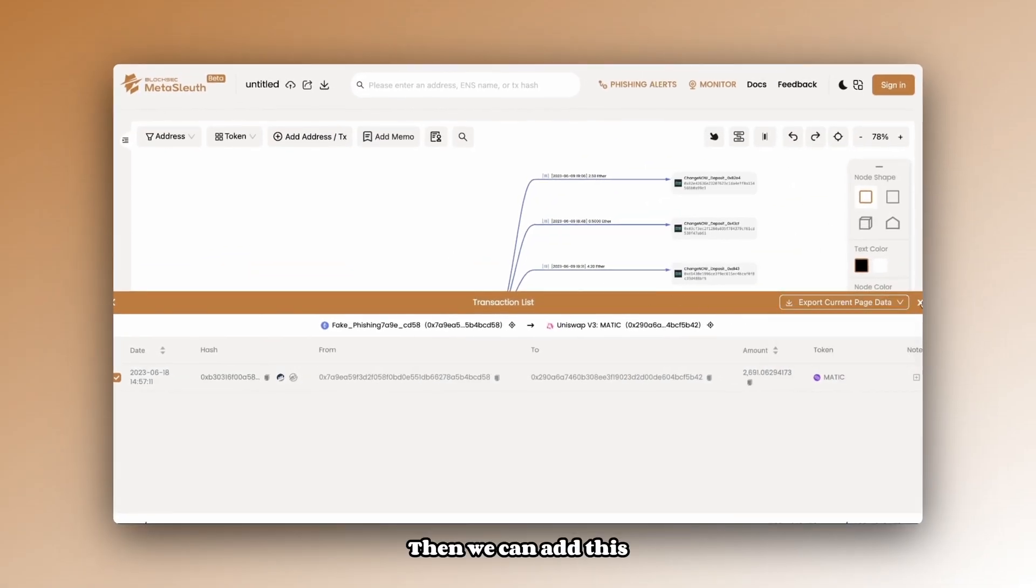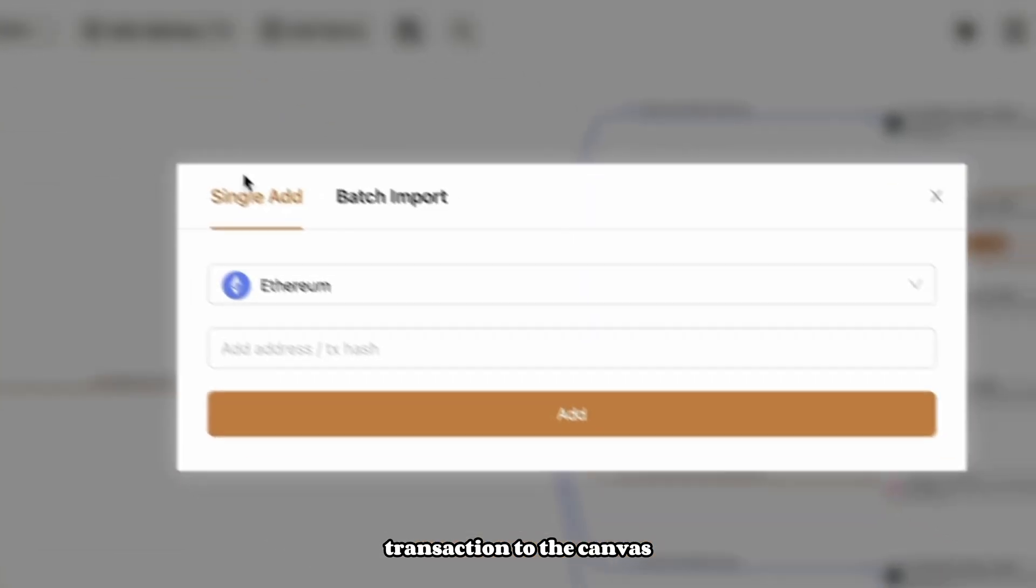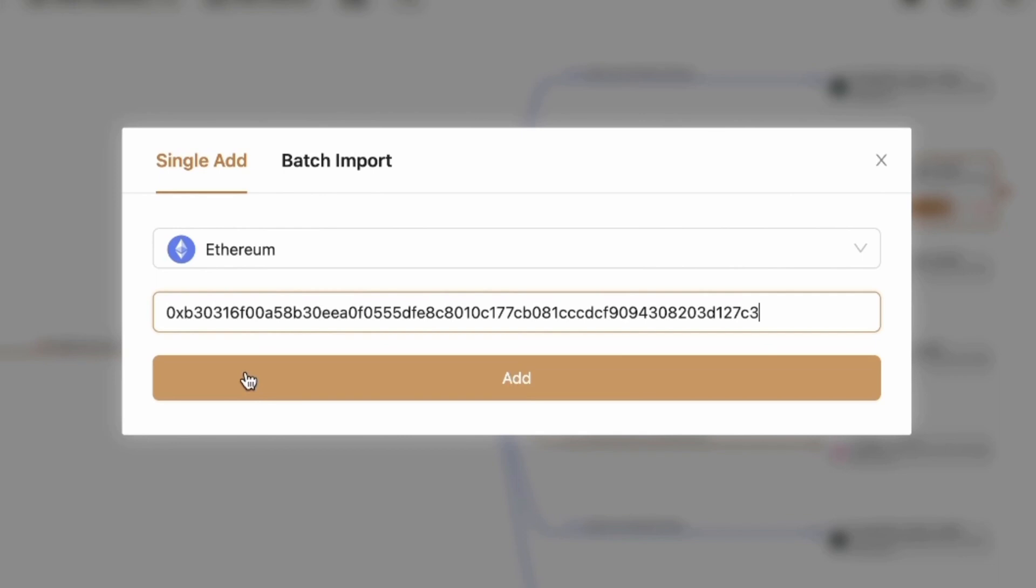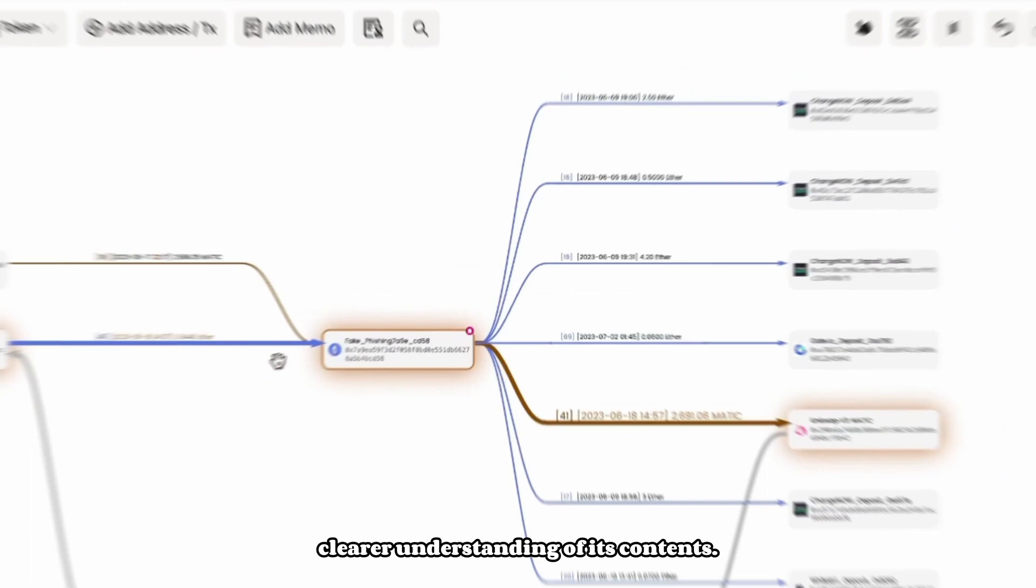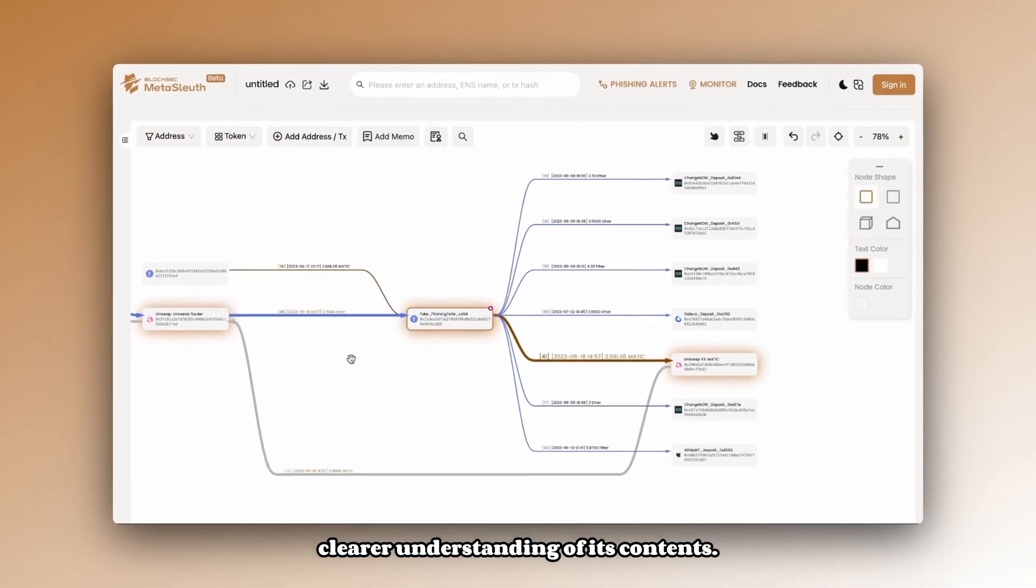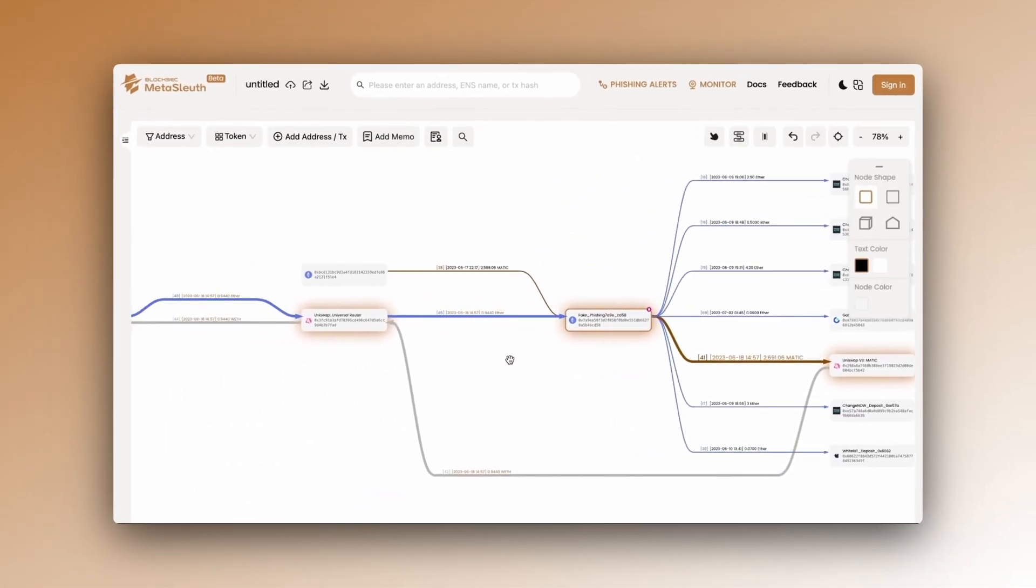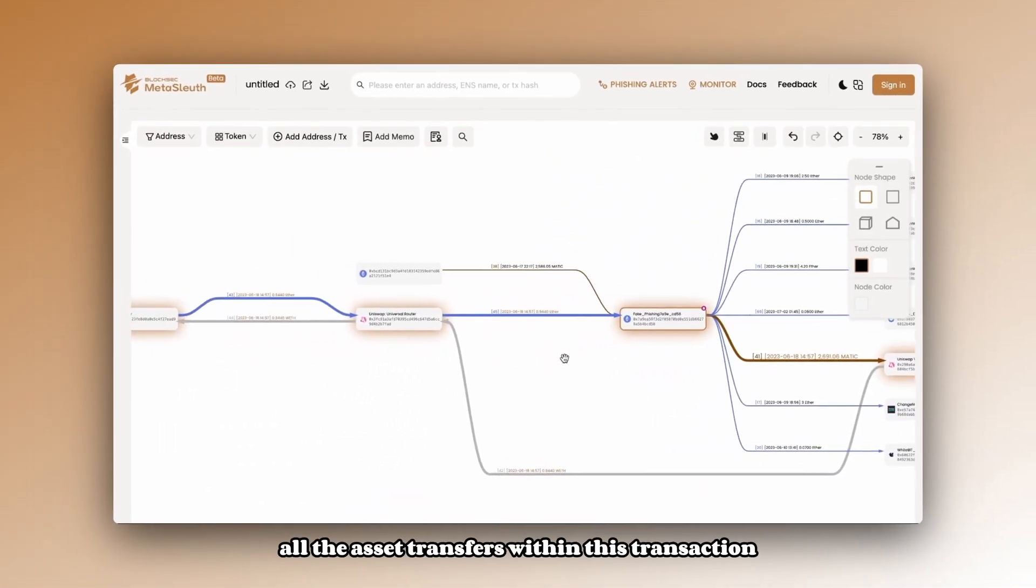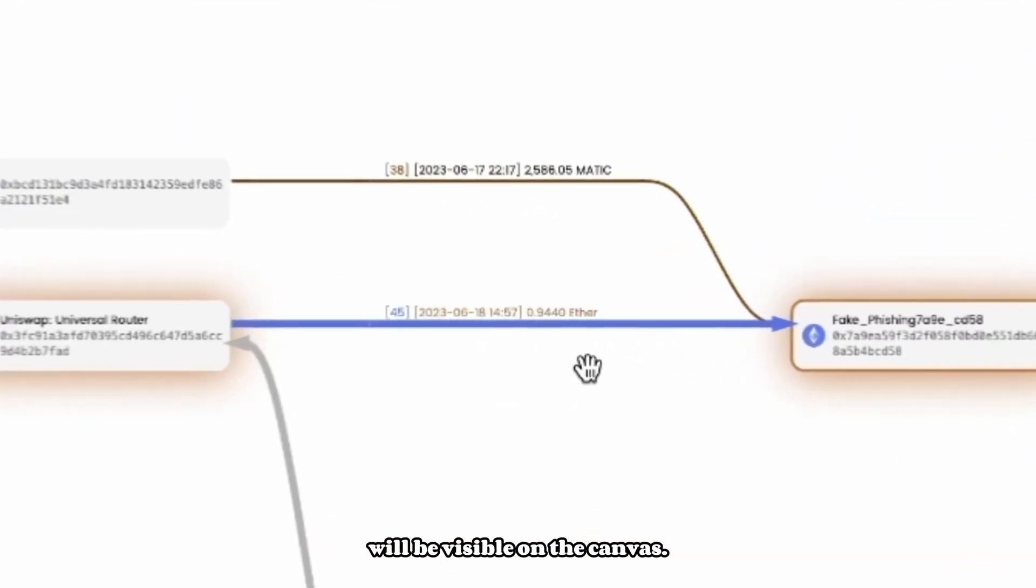Then, we can add this transaction to the canvas using the add address functionality. This will allow us to explore the asset transfers that took place within this transaction and gain a clearer understanding of its contents. After adding it, all the asset transfers within this transaction will be visible on the canvas.